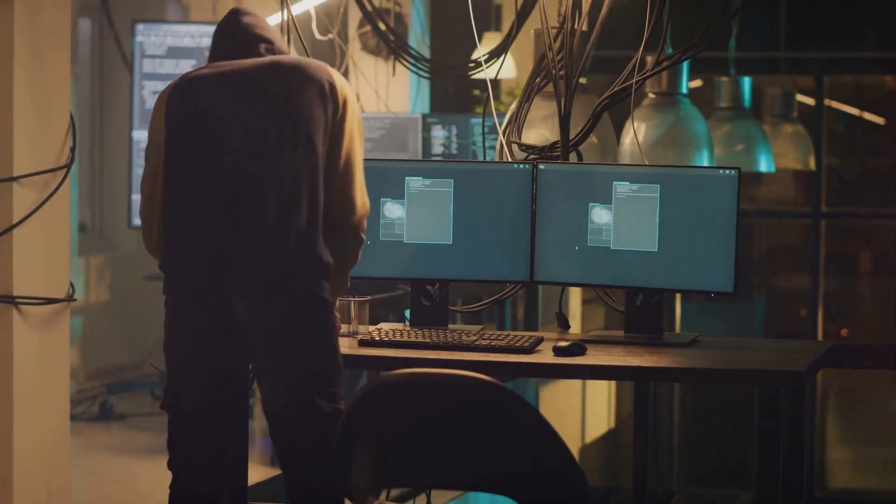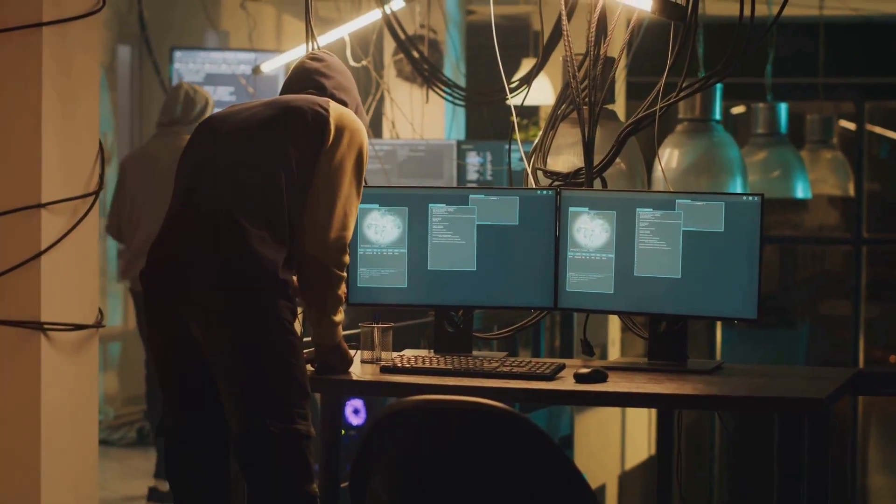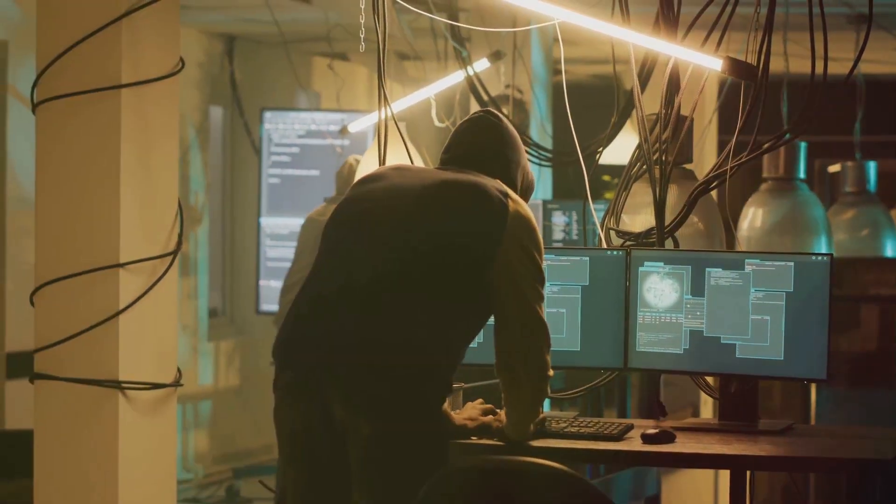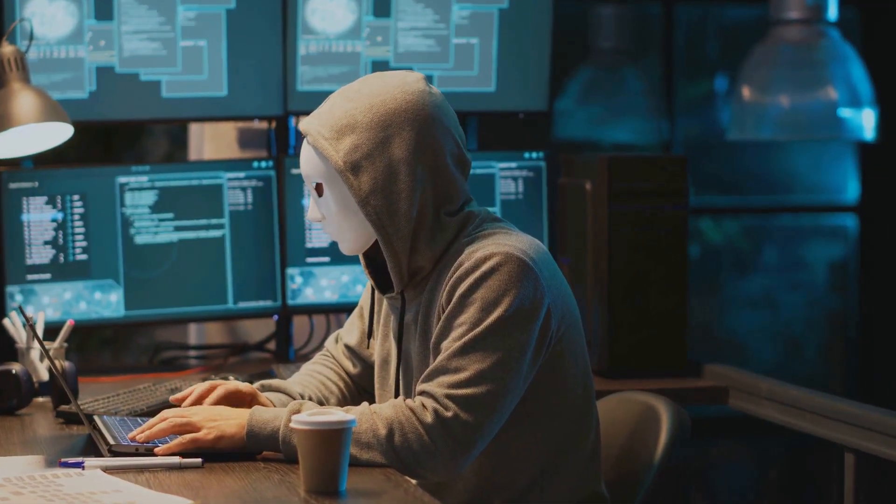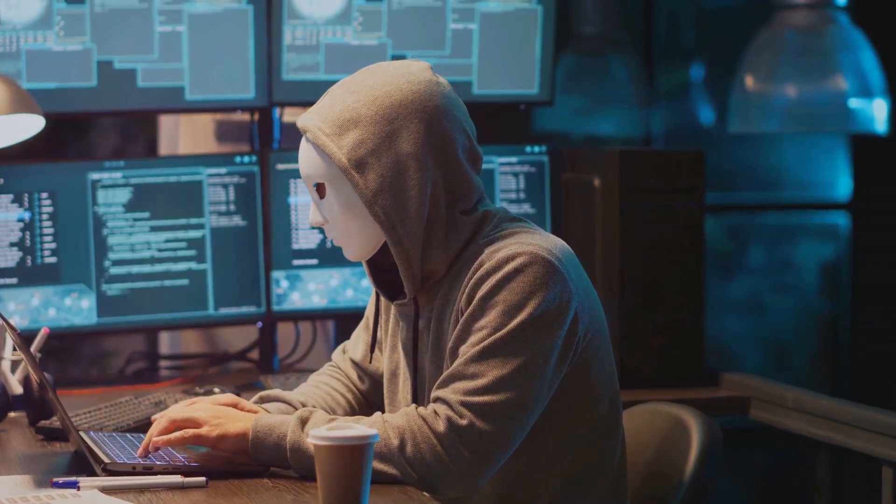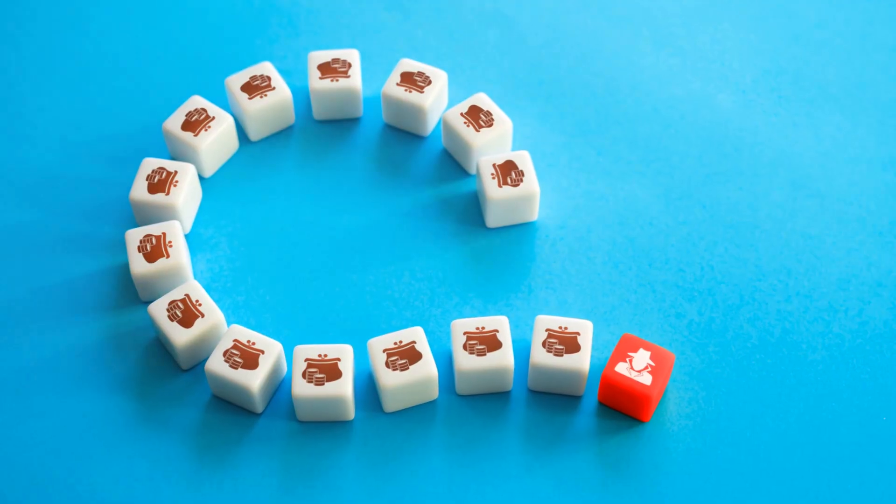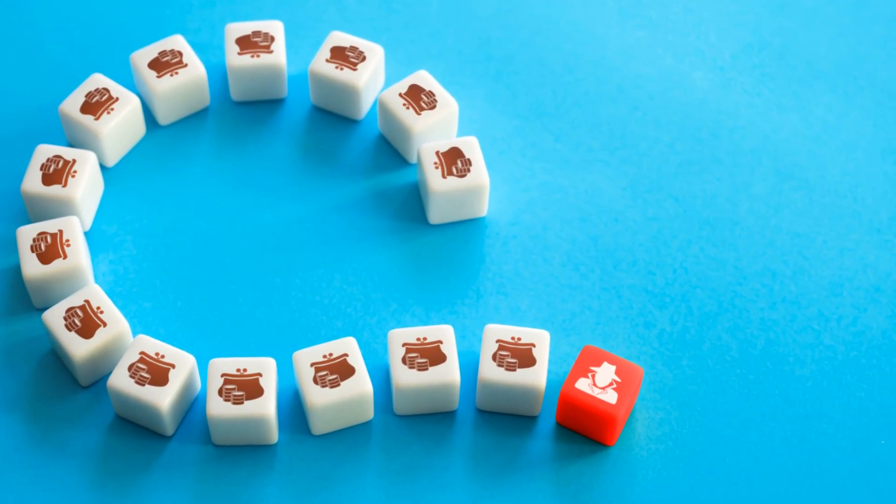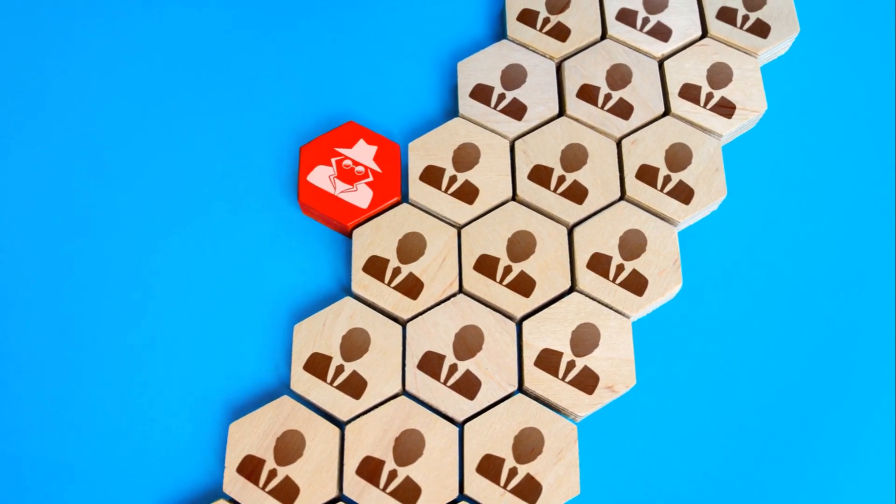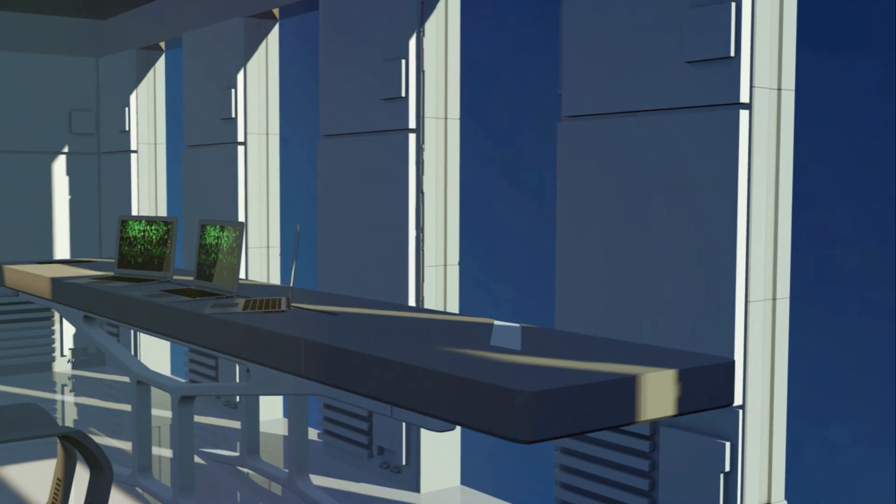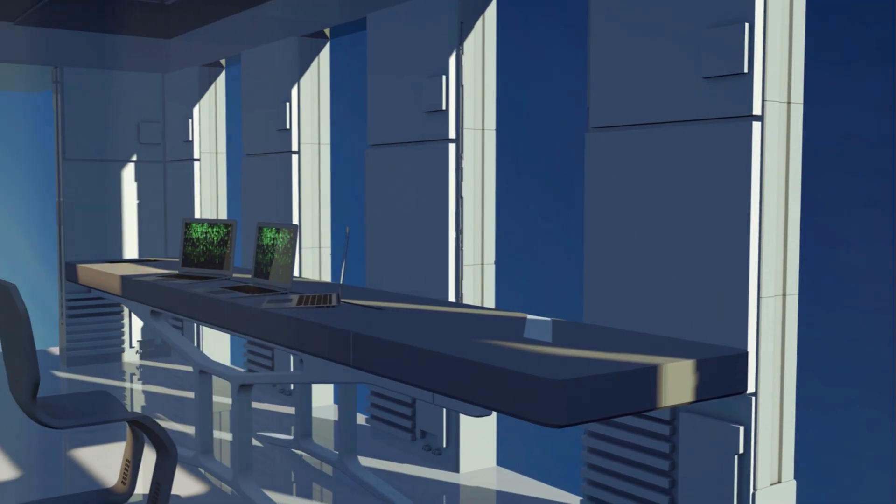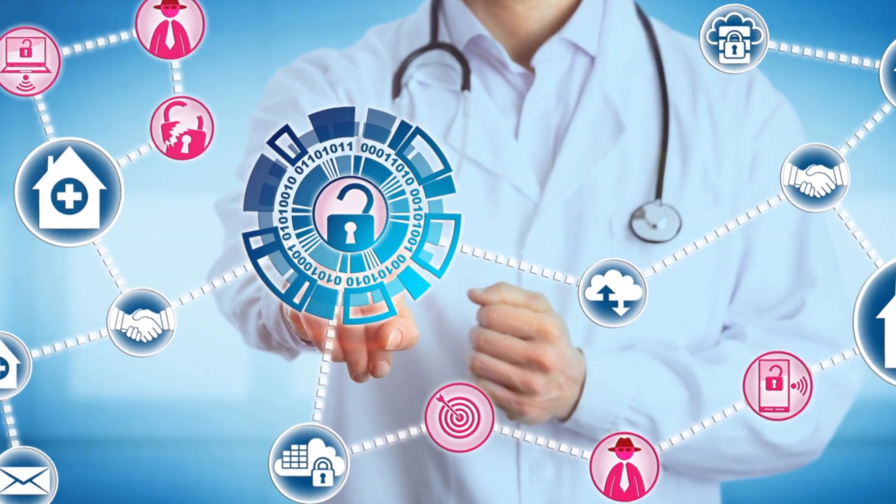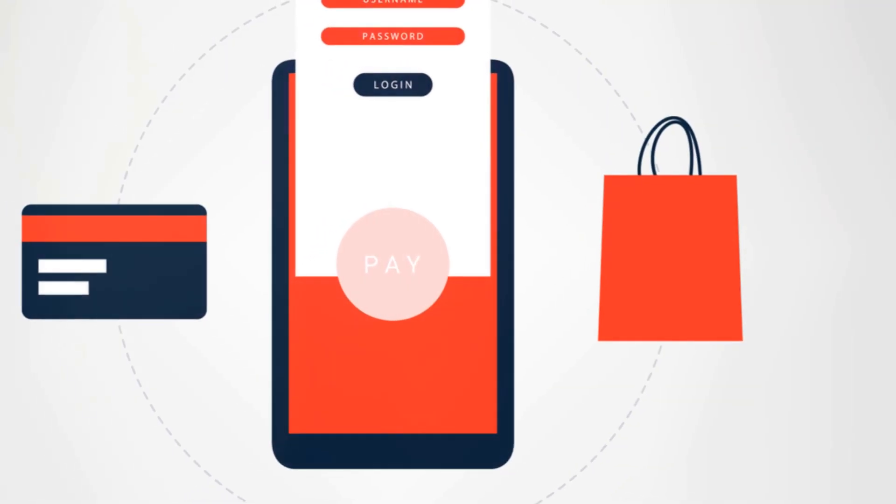But it wasn't just the government that was hit. A multitude of corporations, including some of the biggest names in tech, were also victims of this audacious cyber heist. The fallout from this can be seen in the stock markets, in boardrooms, and in the growing demand for robust cyber security solutions. The SolarWinds hack wasn't just a wake-up call; it was a siren in the night.